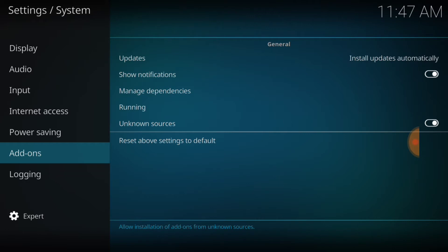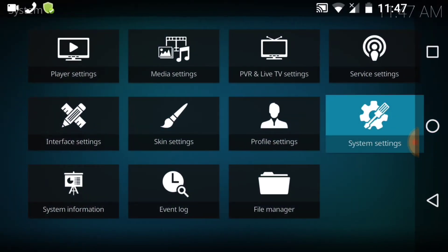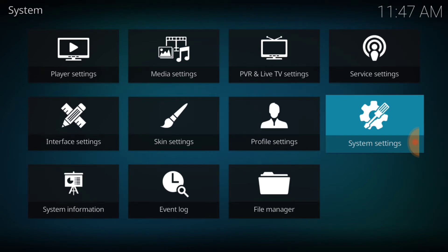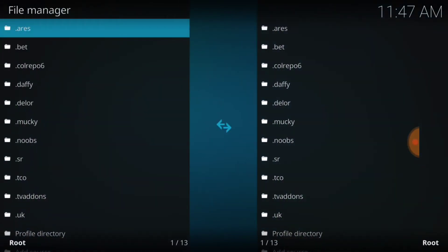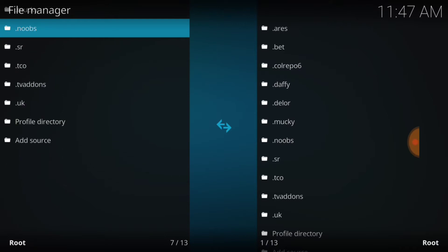Now if you're ready, we're going to go back to the last page. We're going to look at the bottom where it says File Manager and select that. Once we select File Manager, we're going to go down and look for Add Source. Once we find Add Source, we're going to go ahead and select it.